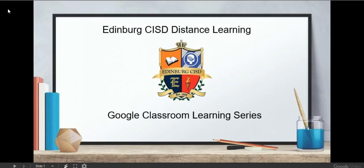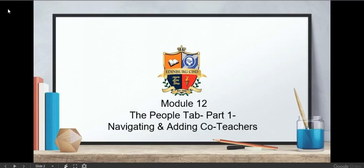Bloomberg CISD Distance Learning Google Classroom Learning Series. The People tab, part one, navigating and adding co-teachers.